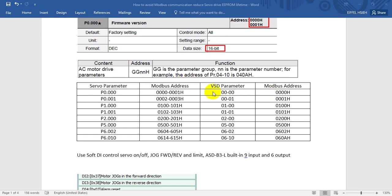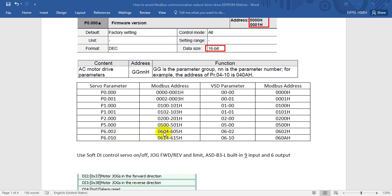But you can see for the VSD, here we just occupy one address. So let's find the difference. Here we give you some example of the Modbus address. As you can see, like P6-02, the Modbus address occupies two consecutive addresses, so it will be 604 to 605. And P6-10, because this one if we multiply by 2, that means 20 in hexadecimal, so this one would be 614 to 615. Just convert it from decimal to hexadecimal.